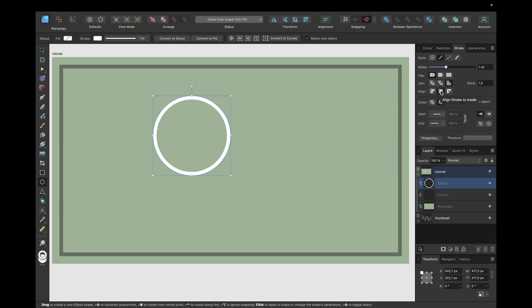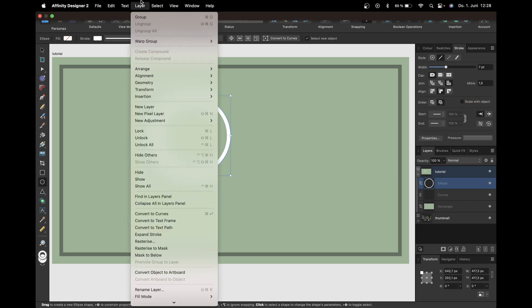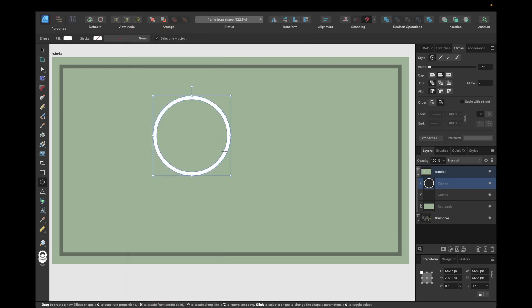The next step is to go to layer right here, click on expand stroke, and that way we are creating a curve out of this stroke. So now we don't have the circle with the filling transparent and the stroke colored, we now have a curve which is just the stroke, just our frame.